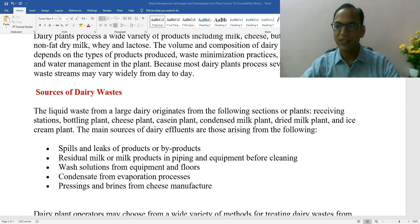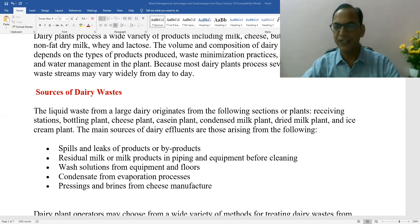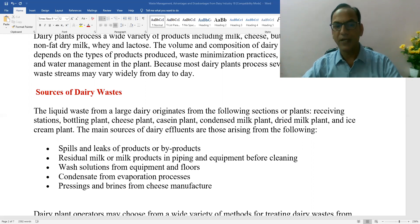As I discussed in my previous lecture, there are various sources of waste generation in a dairy industry. I am talking about the processing of milk into pasteurized milk and into various milk products. Mainly from the dairy industry, liquid waste is generated, from receiving stations to the bottling plant, cheese plant, butter washing area, condensed milk plant, and drying milk plant. There are spills and leaks of products and residual milk or milk products in piping and equipment before cleaning.